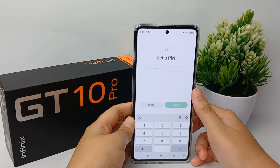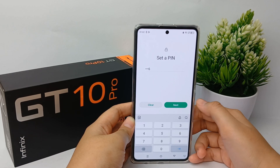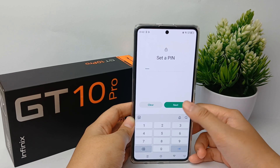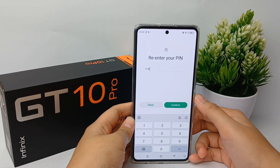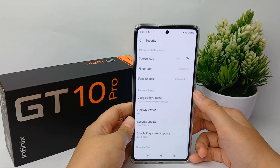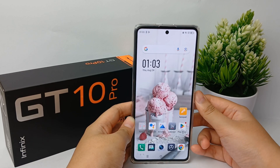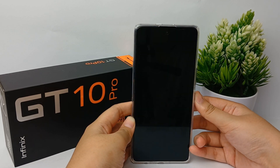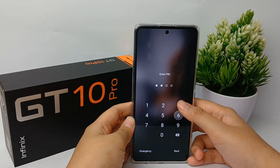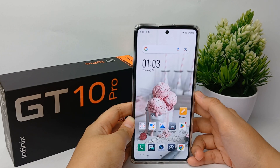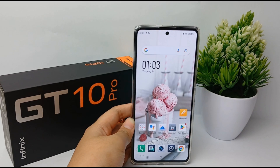Click Next and set your PIN for the screen lock, then re-enter it and click Confirm, and you're done. Now let's try it together — enter your previous PIN, and you're done. That's the tutorial.